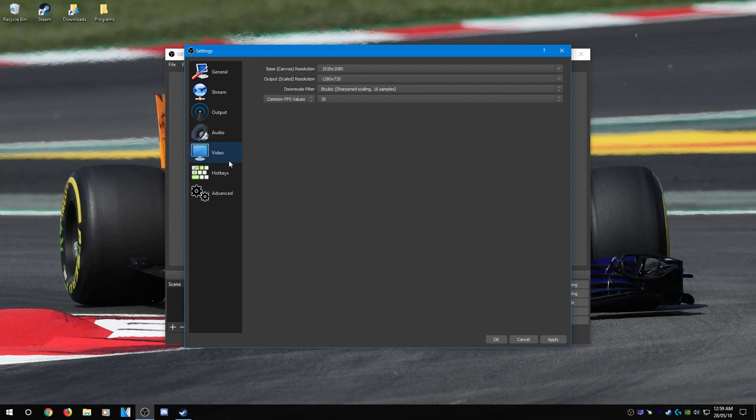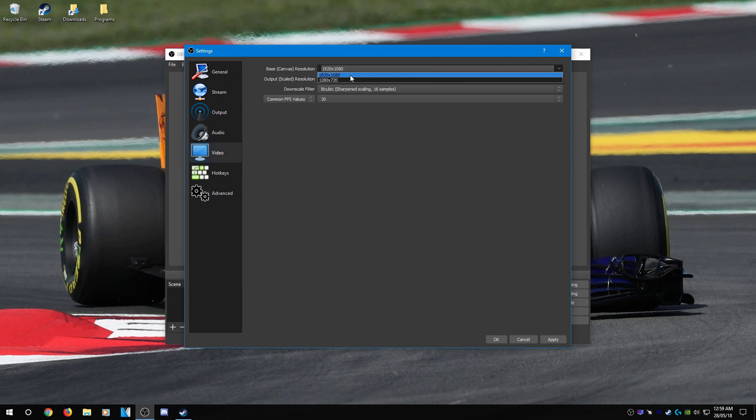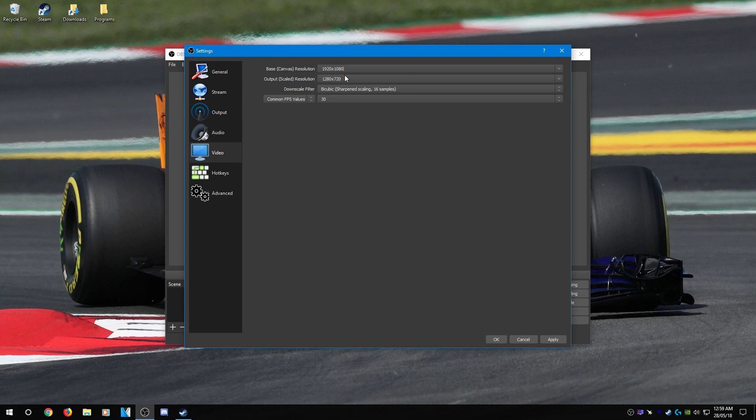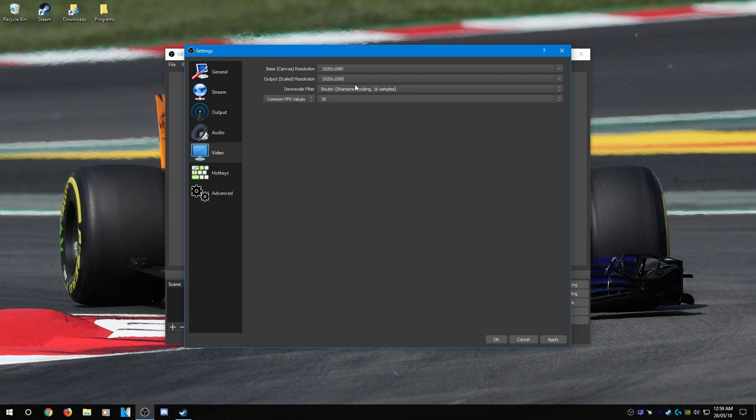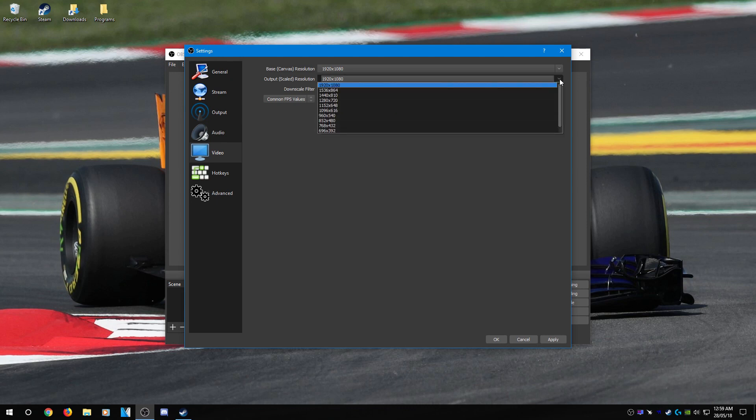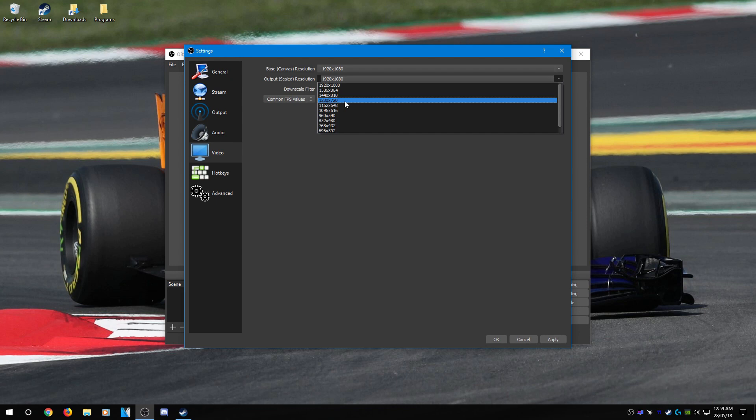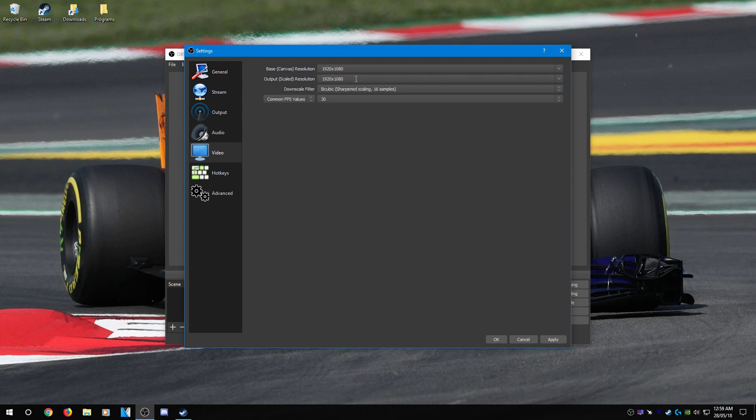Head over to video. Base canvas, select whatever monitor resolution you have. I have a 1080p monitor, so that's what I'm going to select: 1920x1080. For the output scaled resolution, set it to whatever resolution you want to record at. Since I want 1080p video, I'm going to select 1920x1080. If you wish to have 720p video, you can select 1280x720. That will give you 720p, but since I want 1080p, that's what I'm going to select.